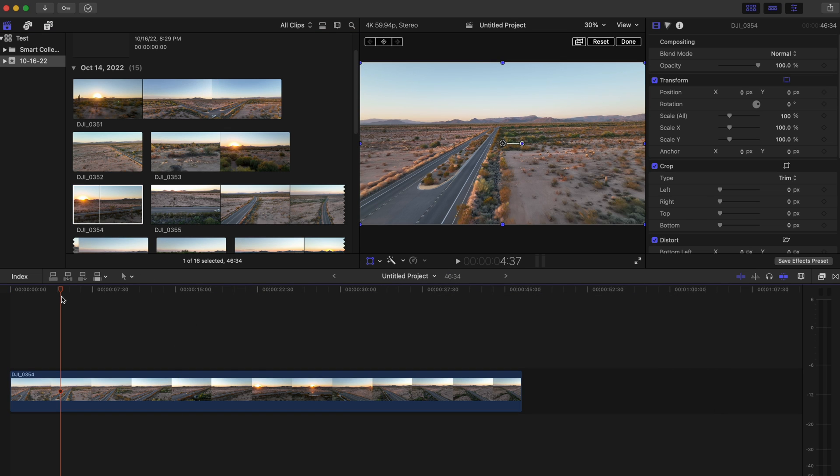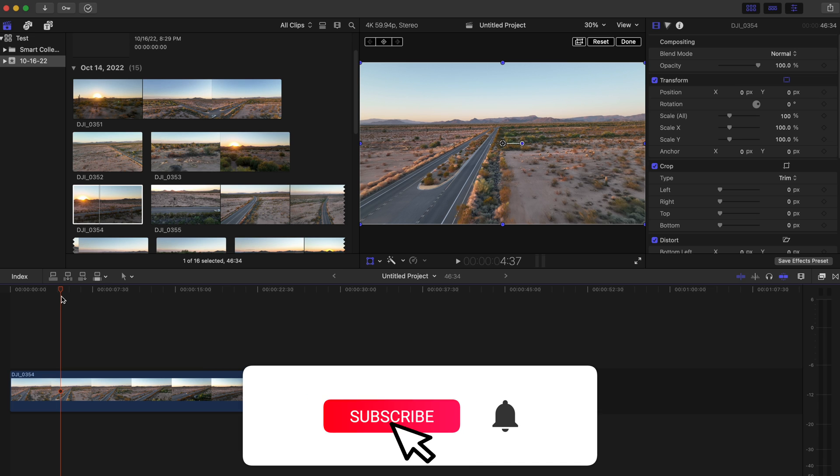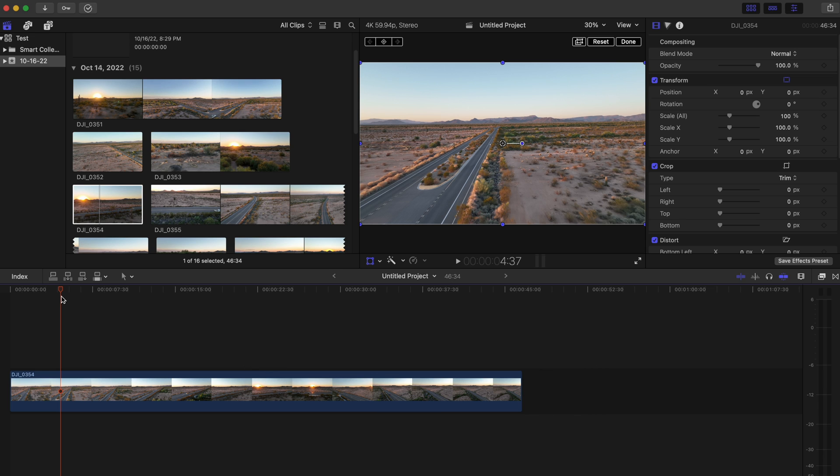Now there's two ways that we can do this, either with the on-screen controls or with keyboard shortcuts. I prefer the keyboard shortcuts, but for the sake of this video I'm going to do the on-screen controls first.